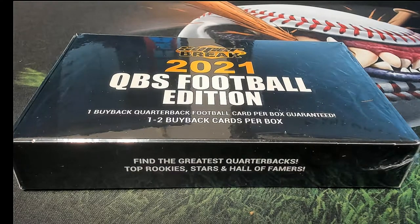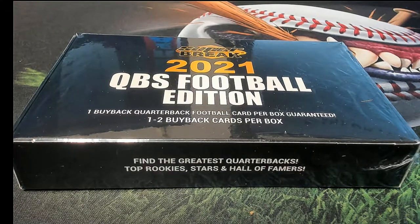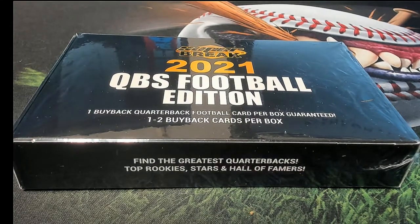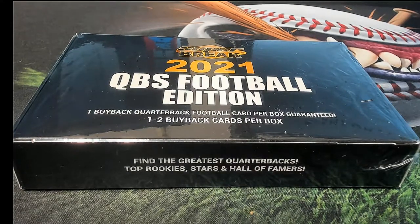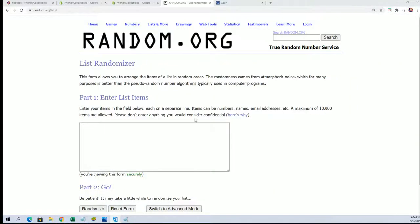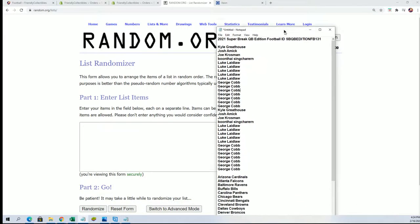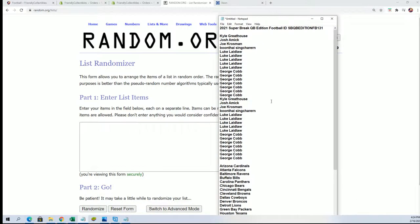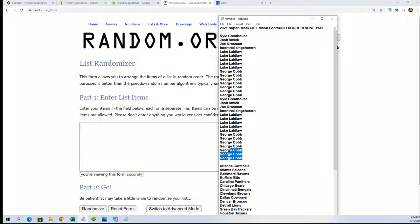Good luck everybody, it's Super 8 2021 QBs Football Edition, let's find some treasure. Alright matey, 131 is ripping.